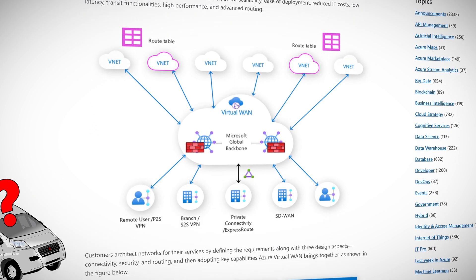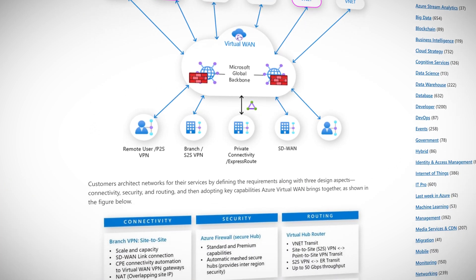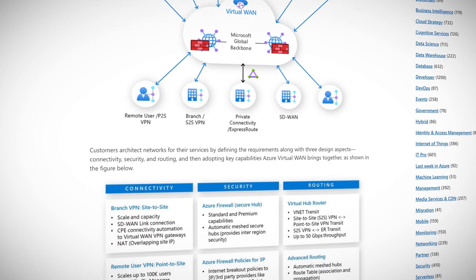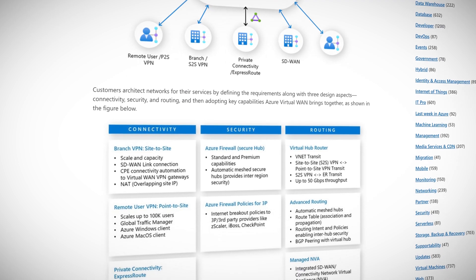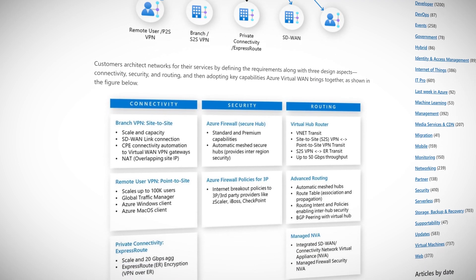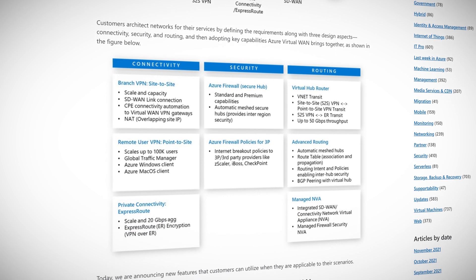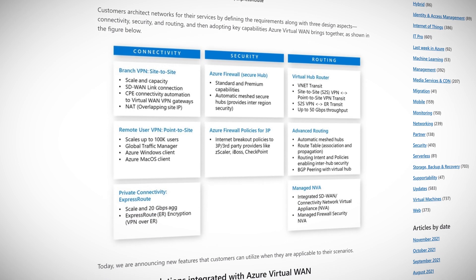Azure's Virtual WAN is, of course, virtual. It's a unified hub-and-spoke based architecture providing network as a service, or NaaS, for connectivity. It also provides security and routing using the Microsoft global backbone — and that is the key. You get to use the ultra-fast Microsoft backbone network, which is the intercontinental data highway.